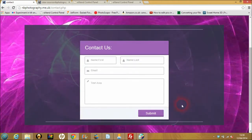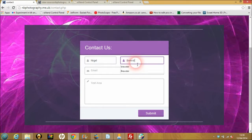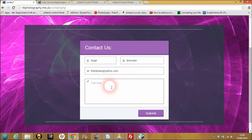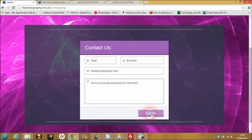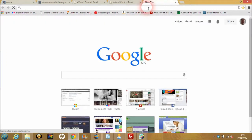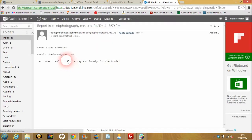Update it and your form should work. So you put in your first name — my name is Nigel, second name Brewster — and your email address. I'll put Yahoo. I could say a few words like 'isn't it a nice day and lovely for the birds.' We'll send that, and sure enough it comes up: 'Thanks for filling out my form.' Then we check in my email account — Hotmail — and there we go: from Yahoo, Nigel Brewster, text area: 'Isn't it a nice day and lovely for the birds.' There you have it.